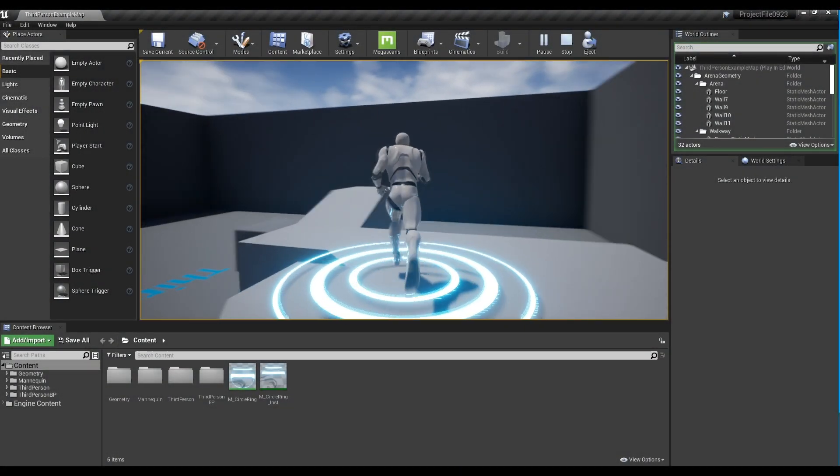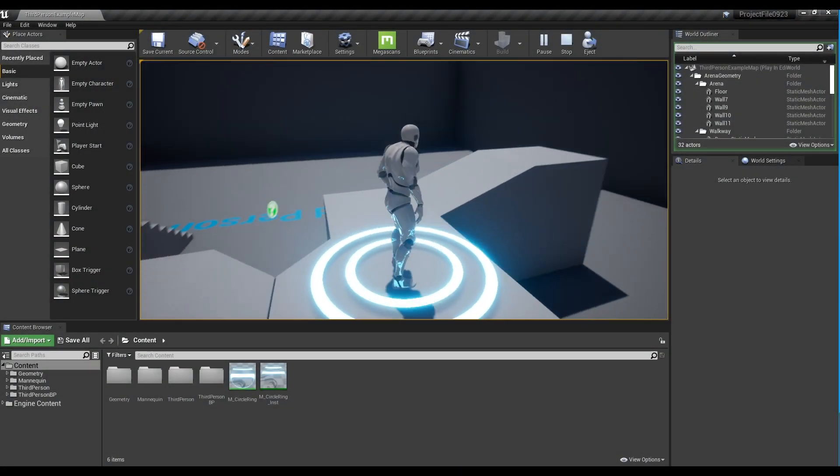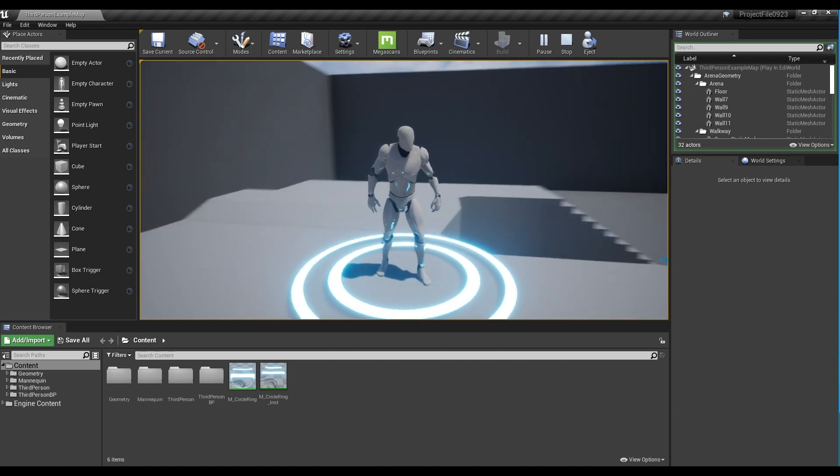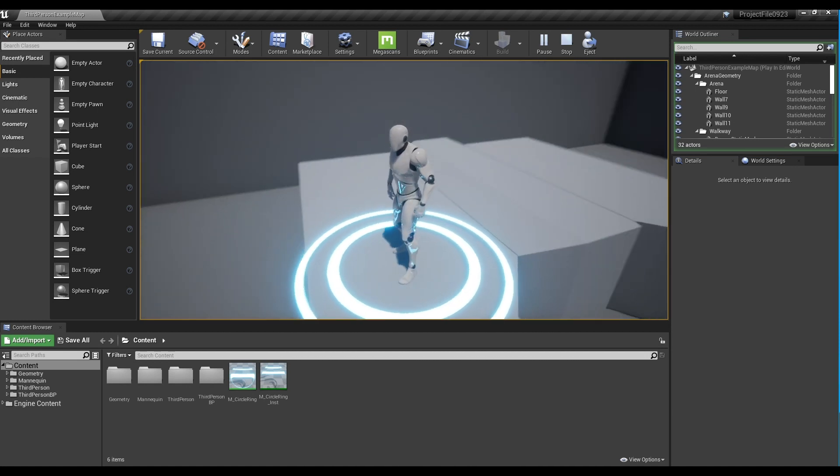Hi, in this tutorial, we are going to make a Circle Aura under the feet of the character.